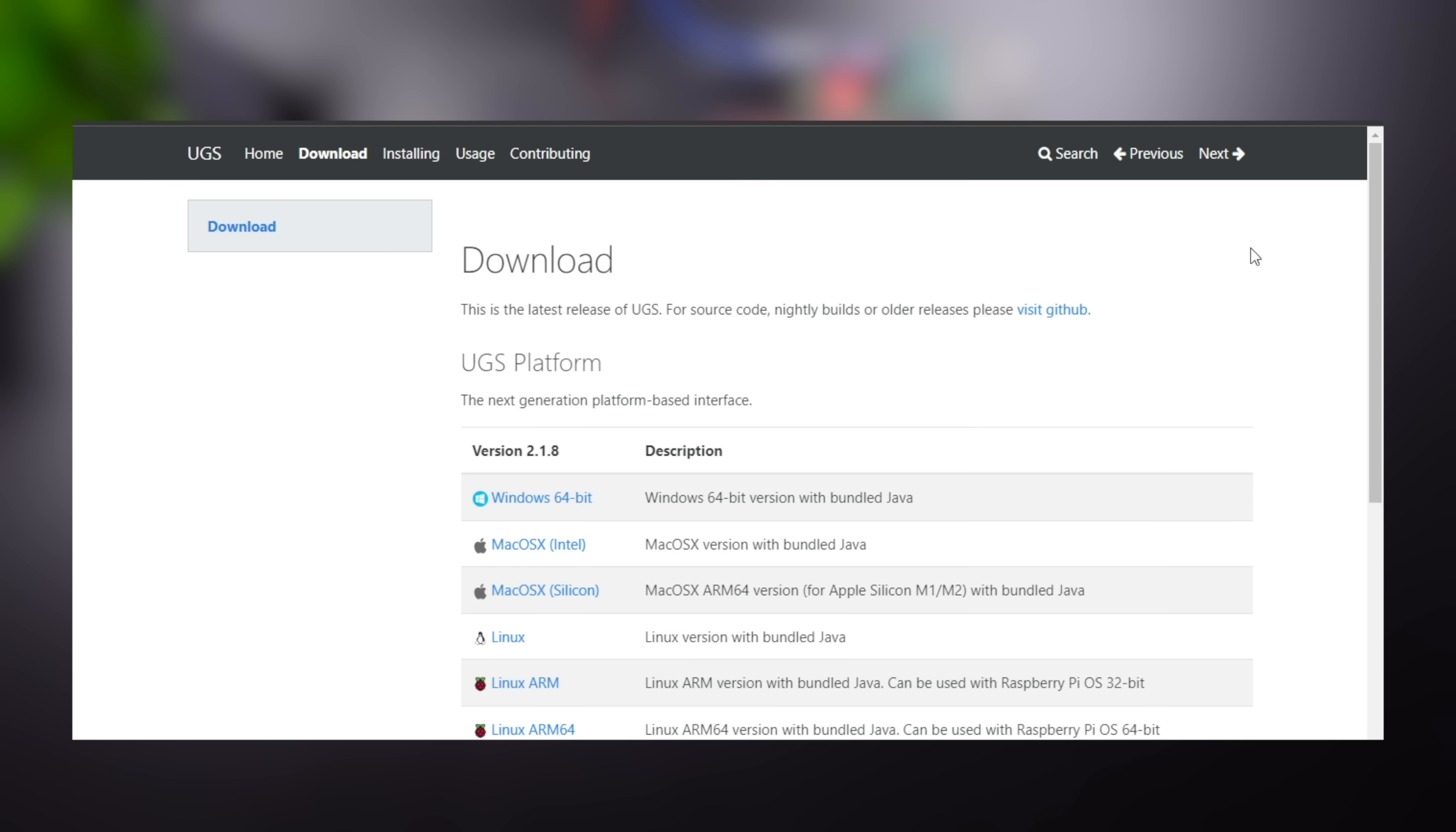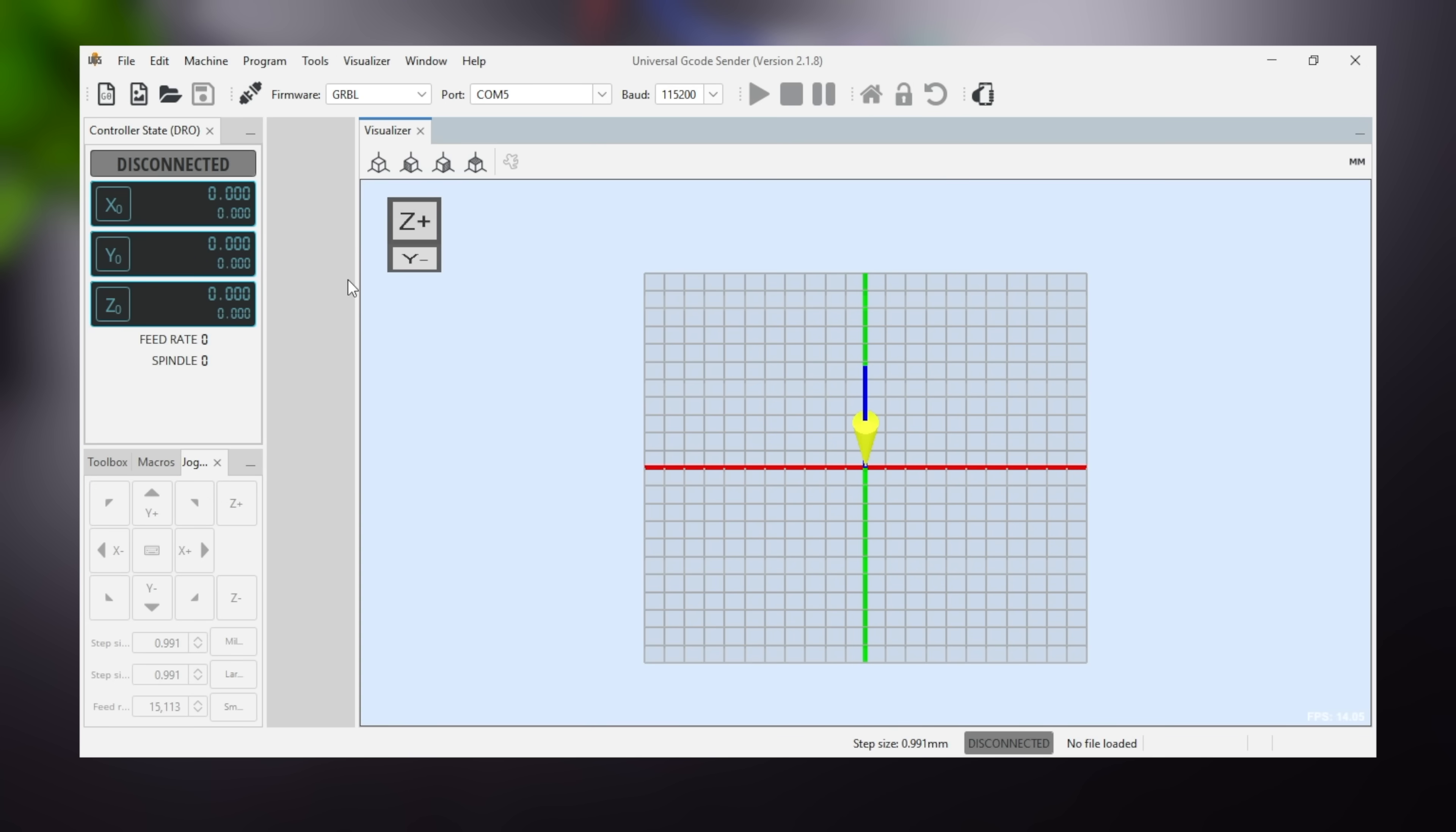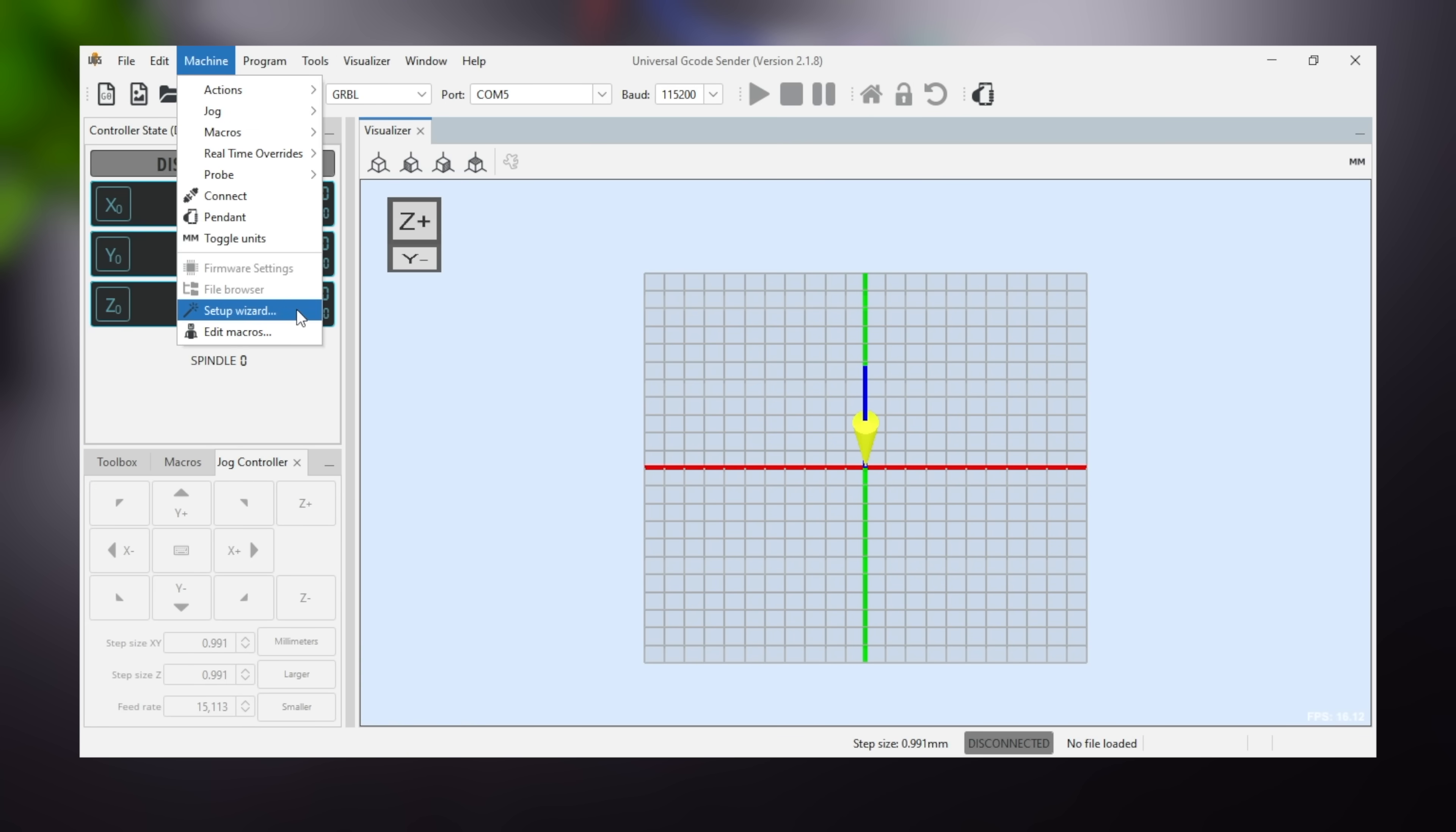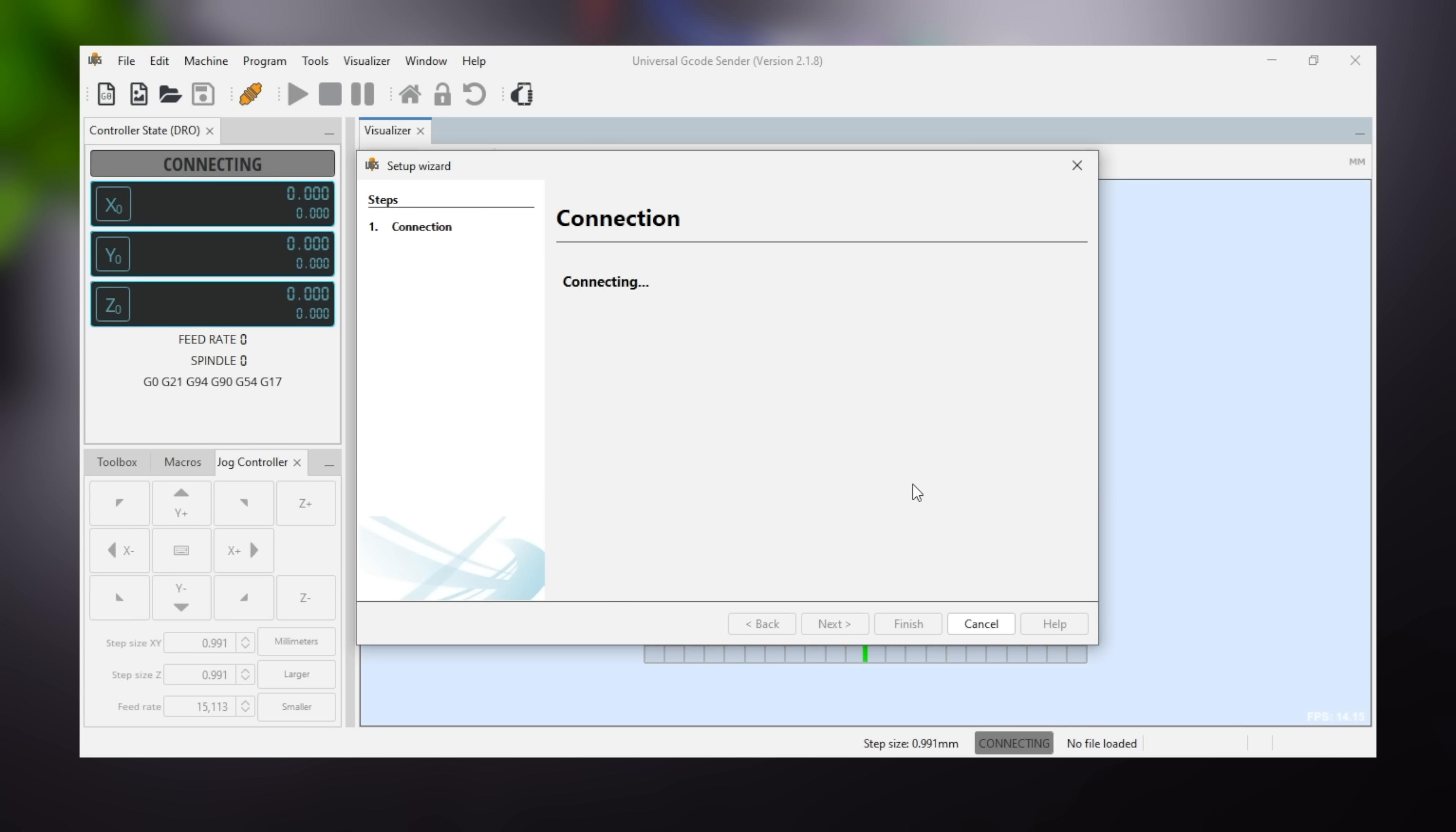In this section, download and launch G-code sender, the main software that allows you to configure and control the plotter. First, open the setup wizard. Select firmware, the connected port, and serial communication. The plotter will connect without any problems.